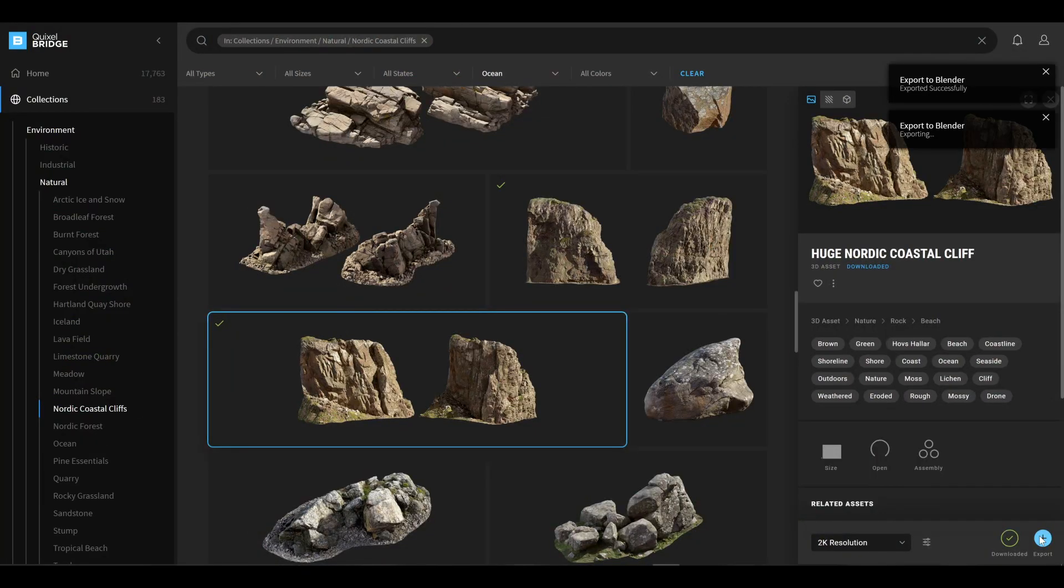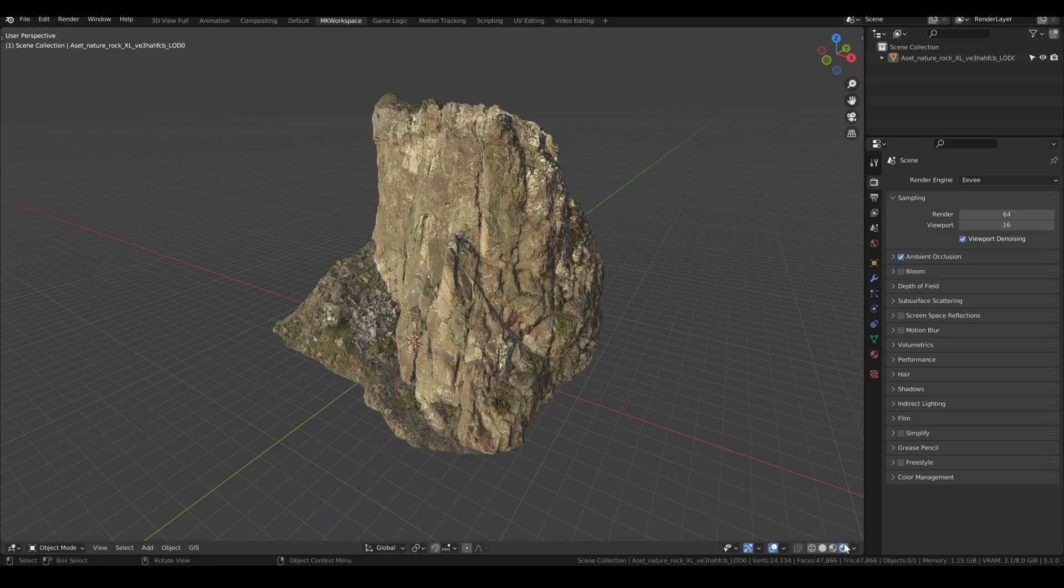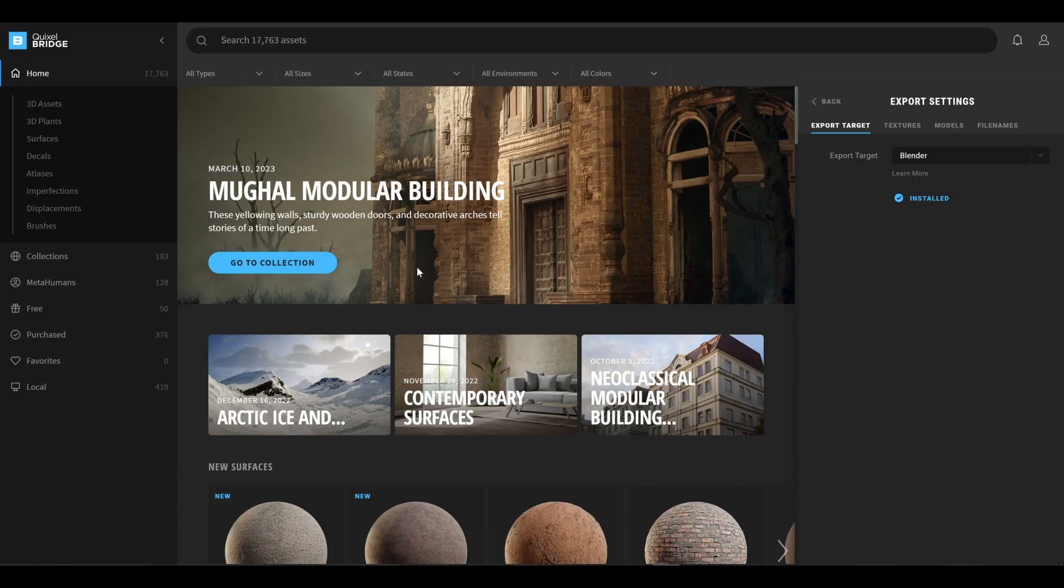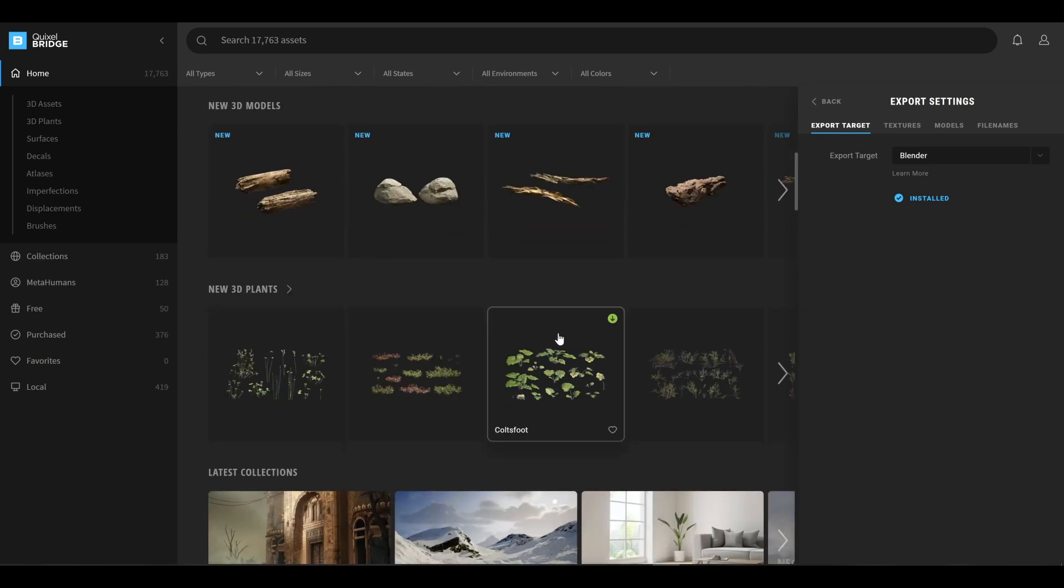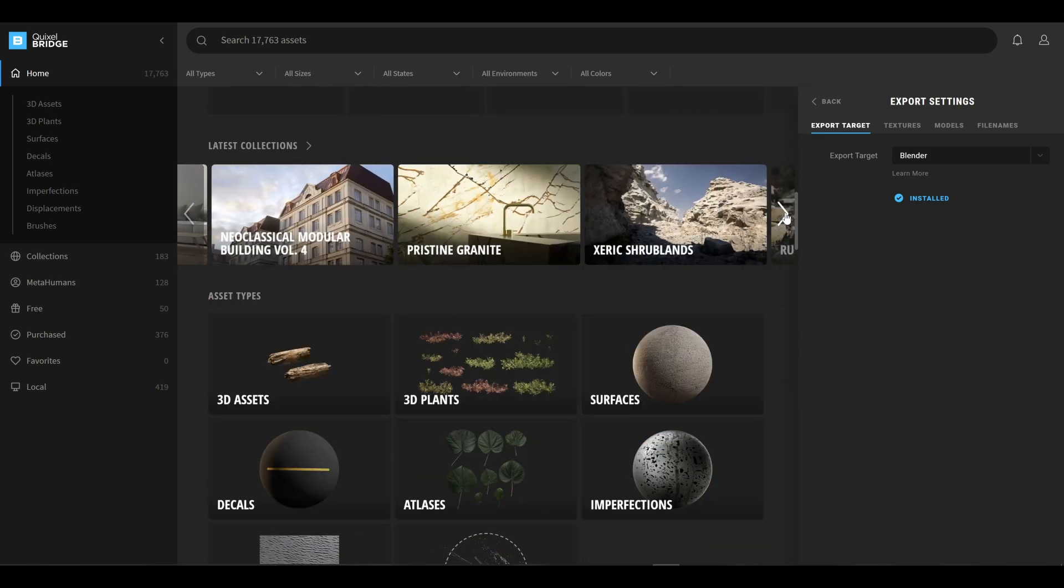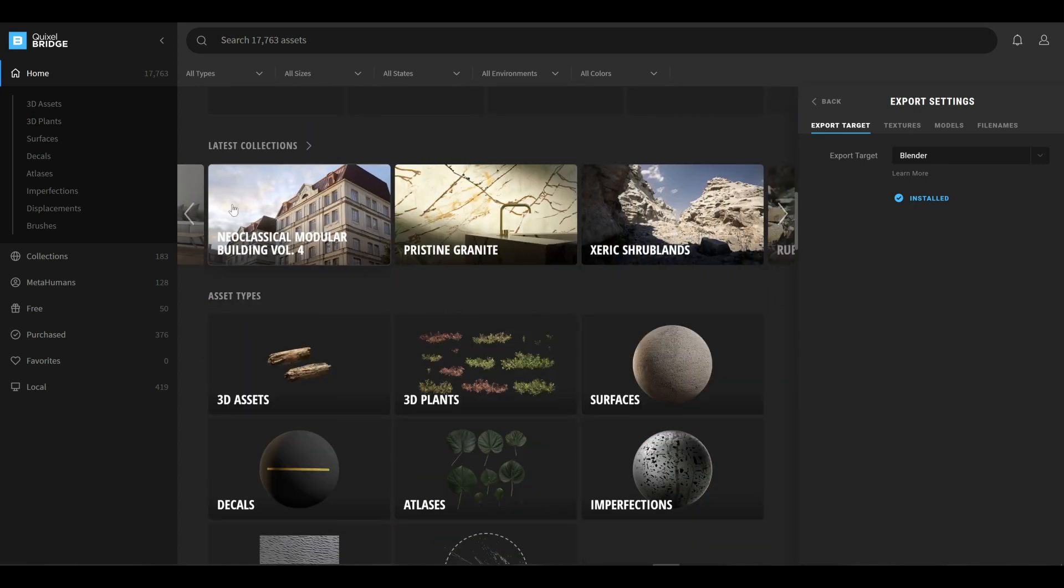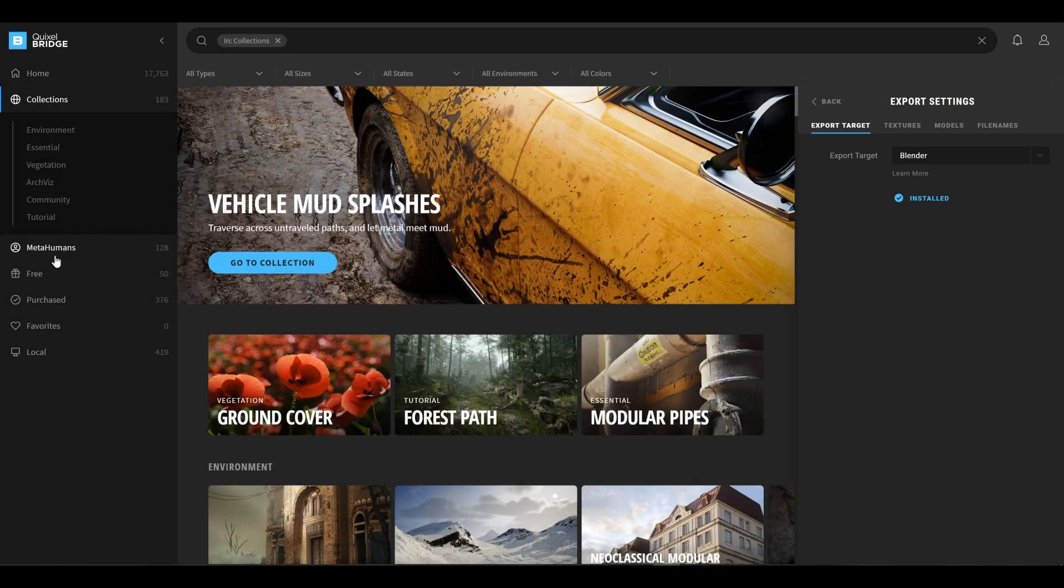One click and it's there. Yes friends, this is Megascans library and I decided to dedicate to it the first part of this series of short videos focused on the add-ons that I've used to make Heroes of Bronze.